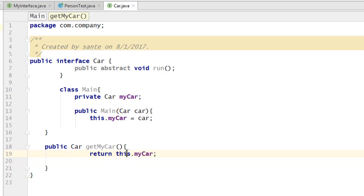That's how you can use the interface as a return type. Now we are also going to learn about using an interface type as a parameter type for a method.